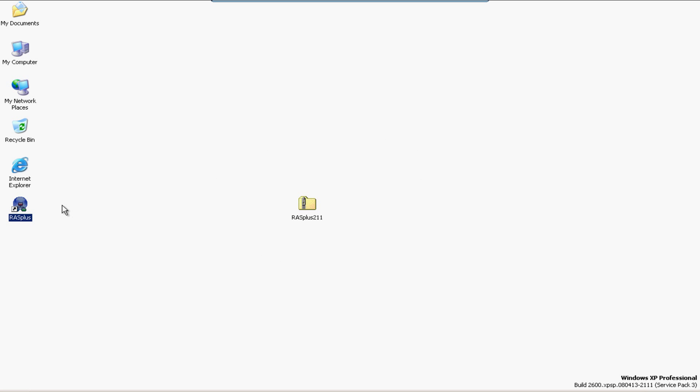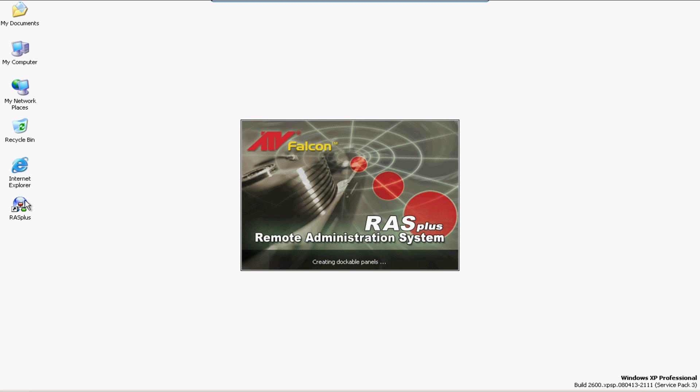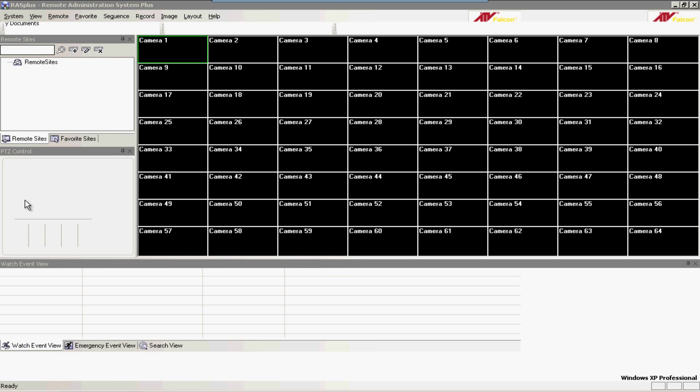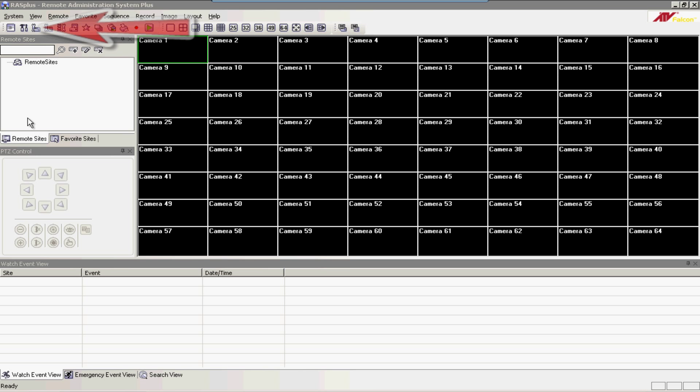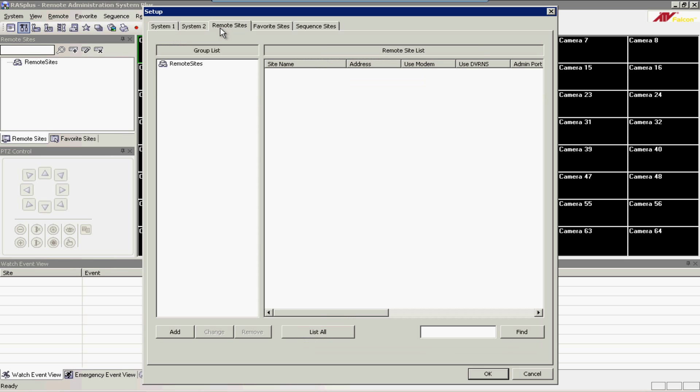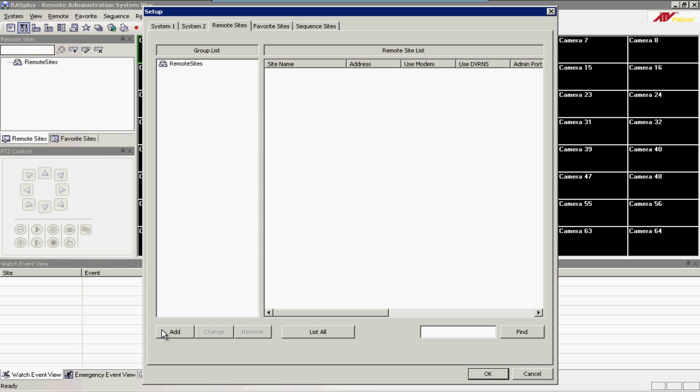To configure the software, double-click on the RASplus icon that is now on your desktop and come up to the top left-hand corner and click on the Hammer and Screwdriver icon. This takes you into the Setup box. Within this box, click on the Remote Sites tab and then come down to the bottom and click on the Add button.